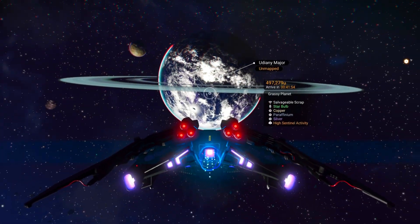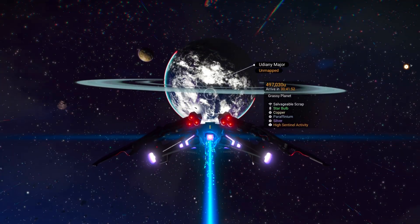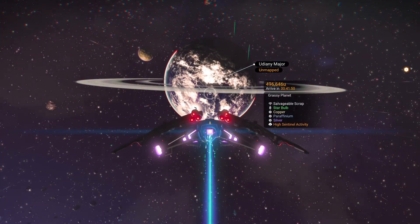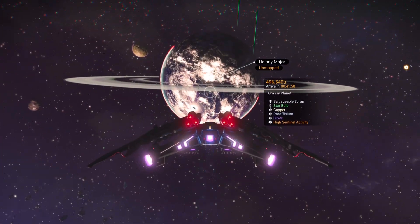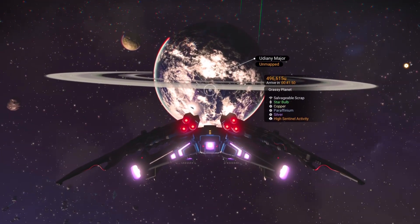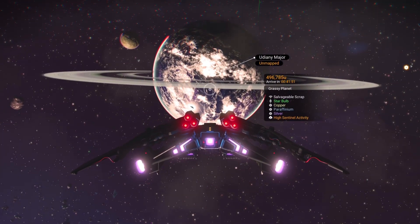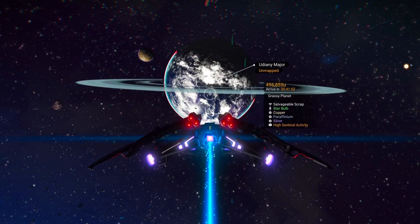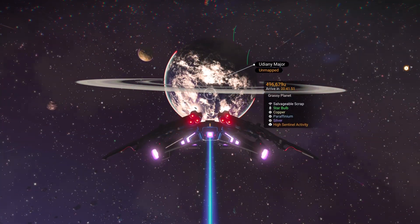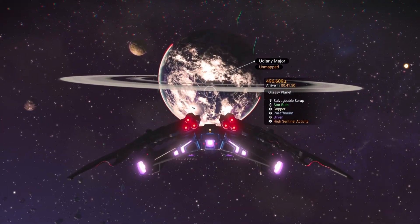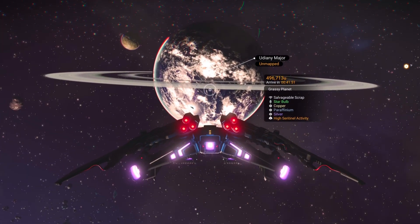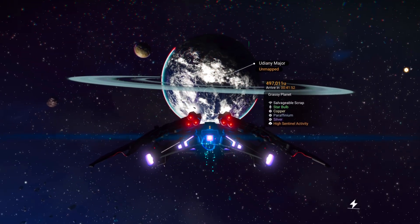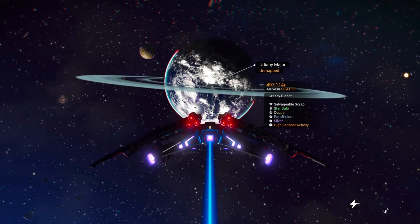Normally that filter is sealed inside the planet's atmosphere — you break atmosphere, it engages; you leave, it resets. Simple. But as of lately, that rule's broken. These planetary filters are leaking, stretching beyond the atmosphere, bleeding into open space.